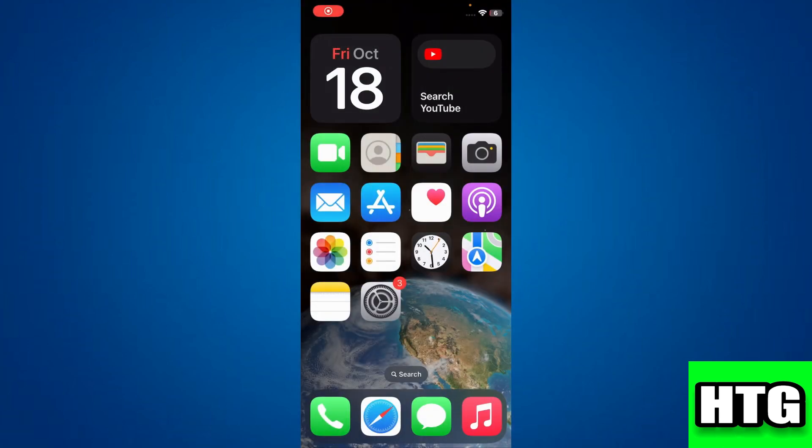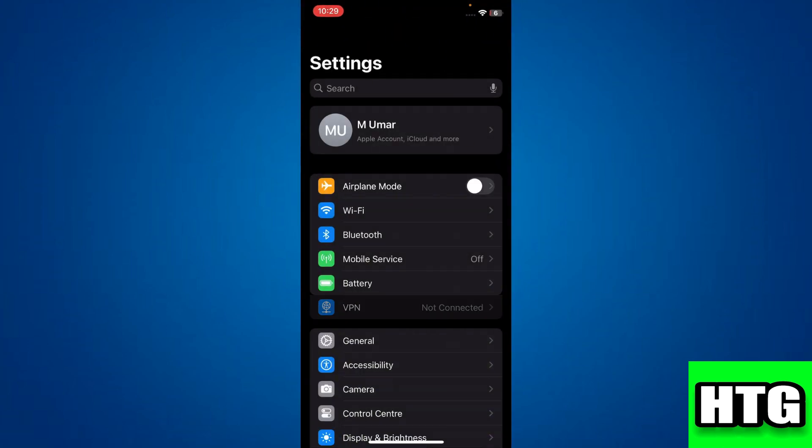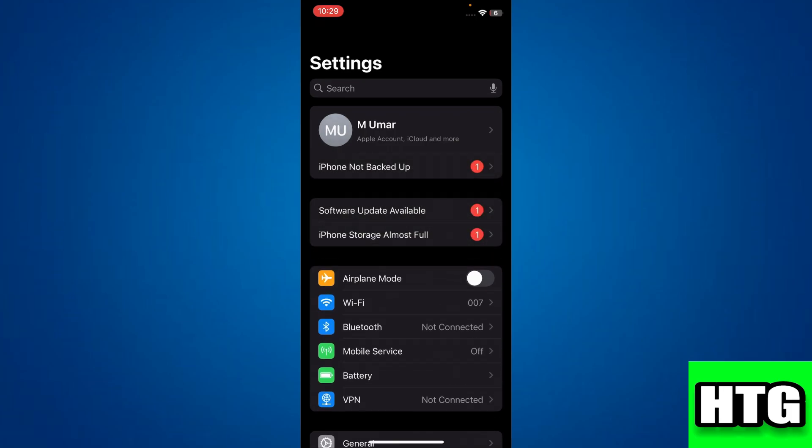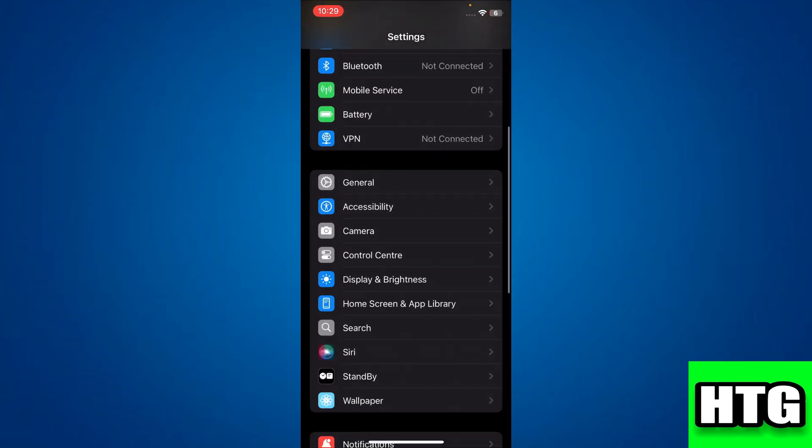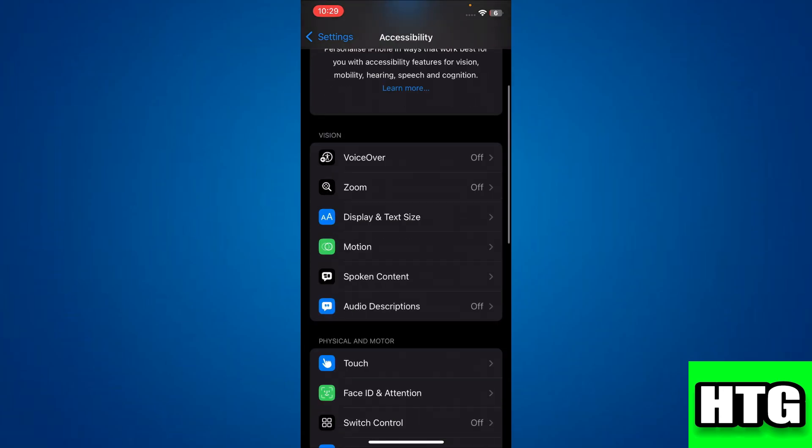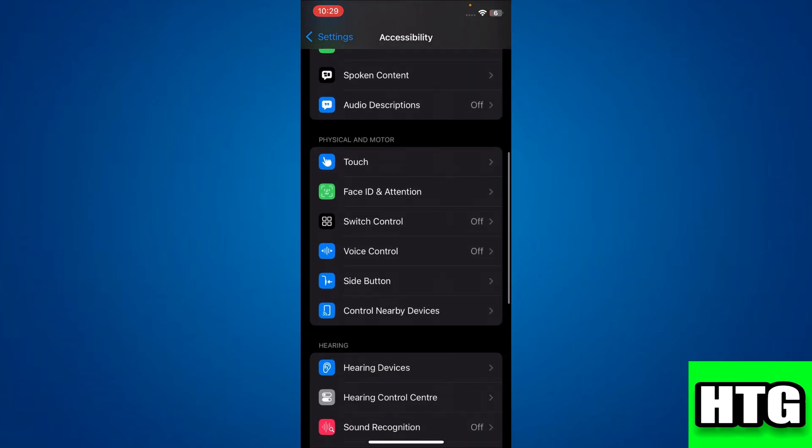The first thing you want to do is open the Settings app on your mobile device and scroll down a little bit. Look for the Accessibility feature and tap on it. After that, access the Switch Control feature.